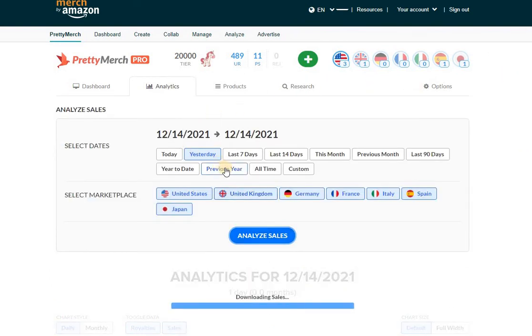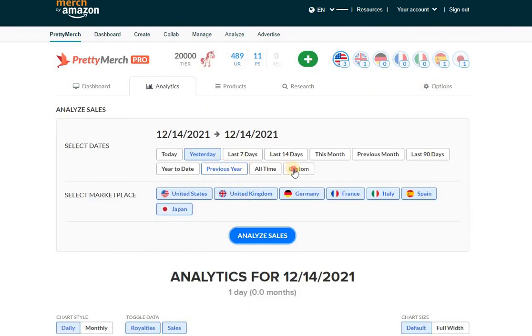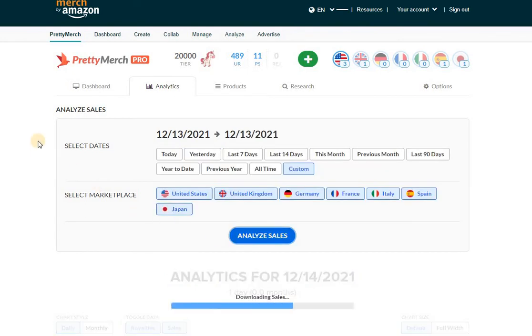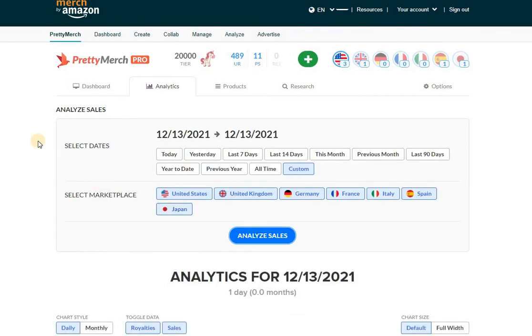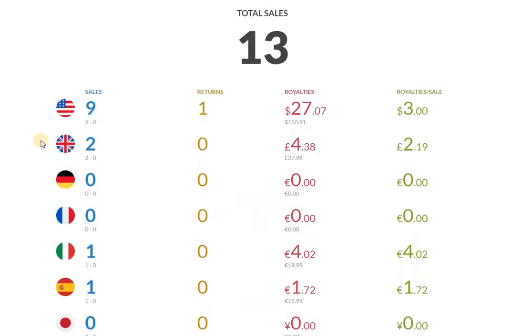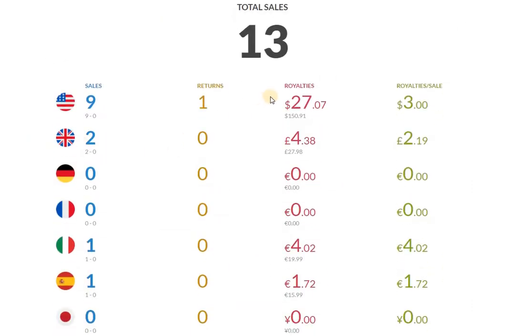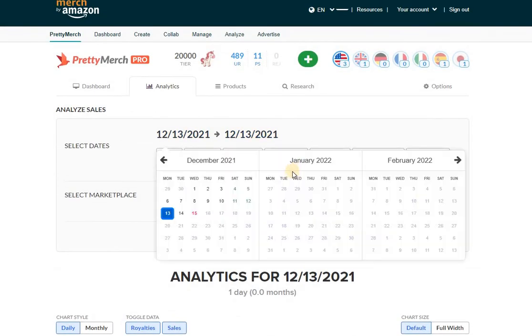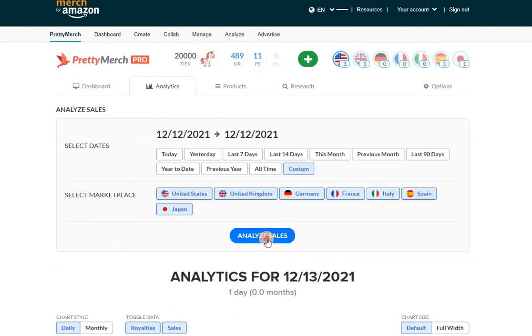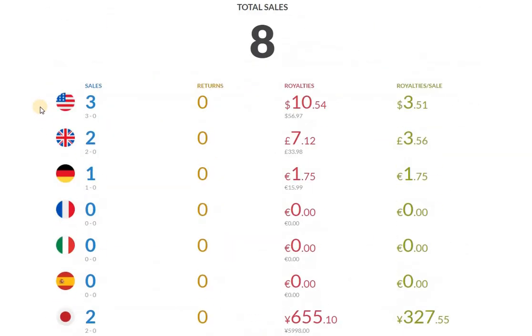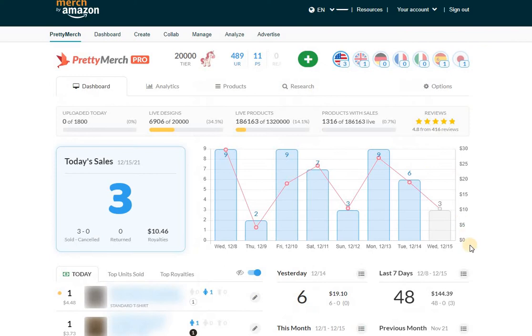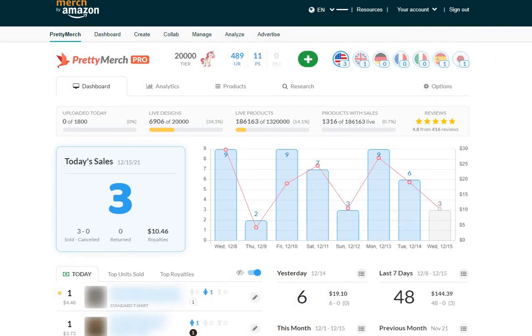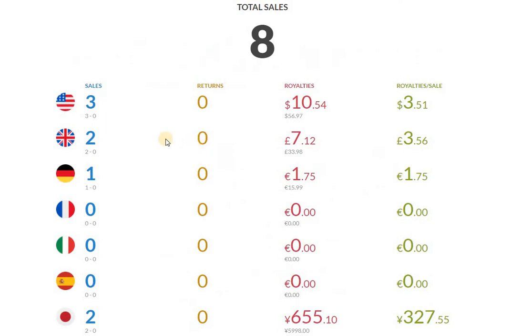This is not yesterday, this is two days ago - 13 sales. Let's look at one more day, which was the 12th, and that one was a lot lower at eight. As you can see, that was a pretty terrible day in the US as well. I guess it carried over. The other marketplaces could make up for the difference.